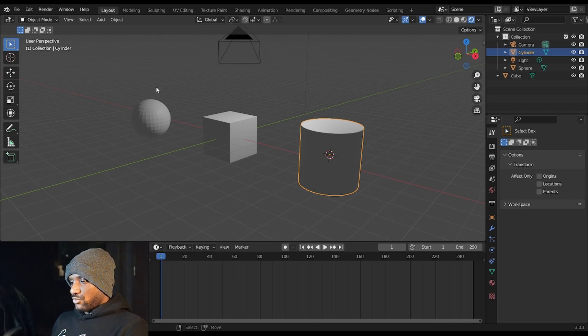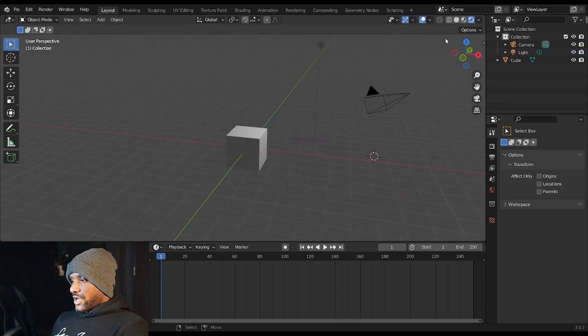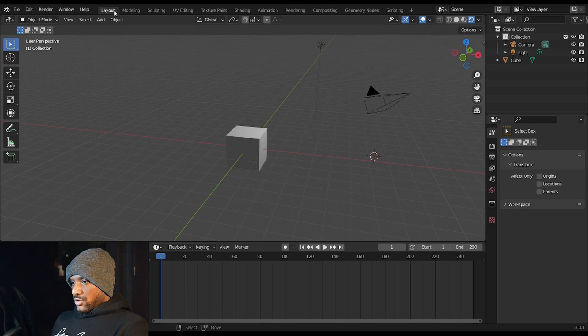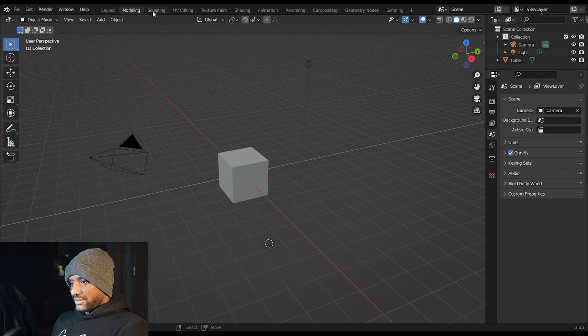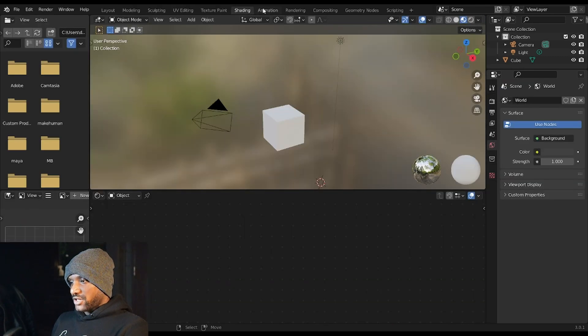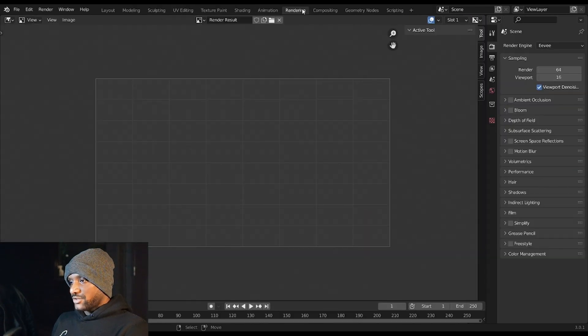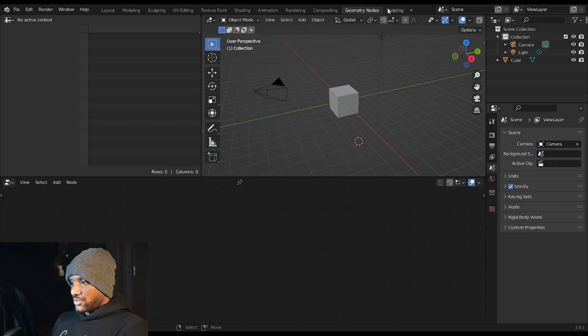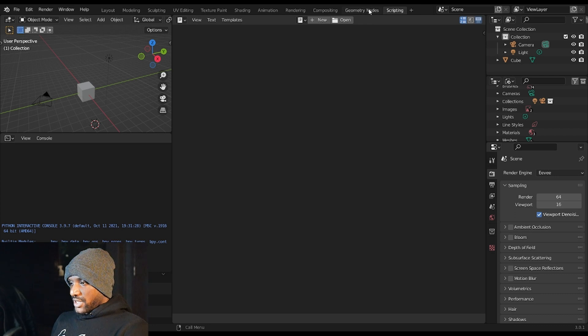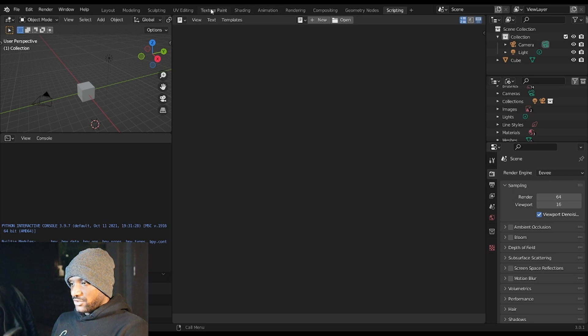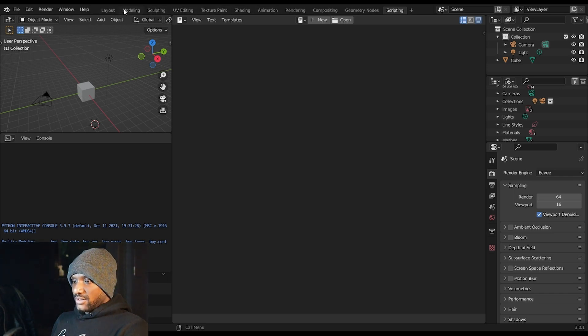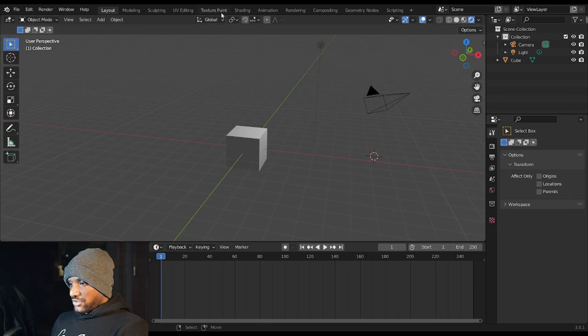You also have a couple things you want to consider here. You have different layouts which you can choose from in order to do different types of editing. So you have a modeling layout, you have a sculpting layout, UV editing, texture paint, shading, animation, rendering, compositing, geometry nodes and scripting. For the purpose of this series we're really not going to be messing with scripting, geometry nodes or compositing, however we will check the rendering, animation, shading, UV editing, modeling and layout boxes.